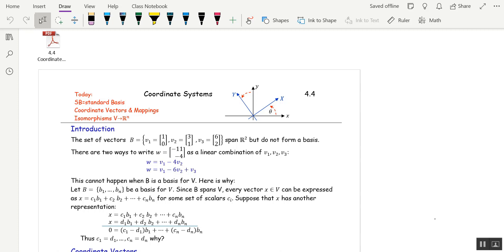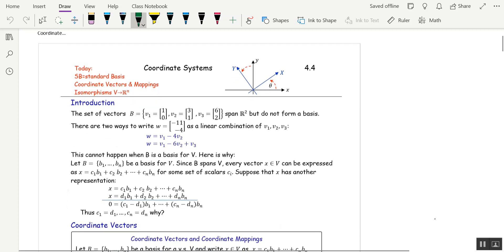I found a vector W and wrote it as a linear combination of the vectors in B two different ways. The point is that that's bad — we don't want that. We would like to be able to write a vector W as a linear combination of the V's in one way. Now if B had been a basis, that would be true. This cannot happen when B is a basis for V.